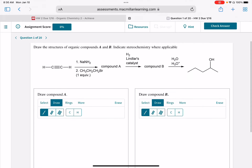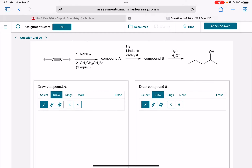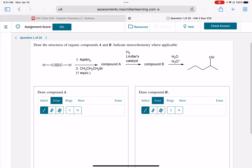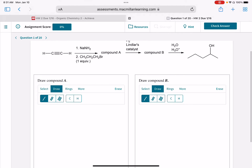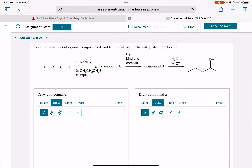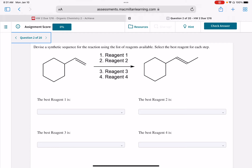The first problem is asking you to draw the intermediate compounds being formed in a multi-step reaction. All of the reactions for this particular synthesis are coming from the alkyne chapter, which is chapter 9. So if you're stuck on this one, look at your chapter 9, the alkyne chapter — that's where you'll find these reactions.